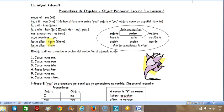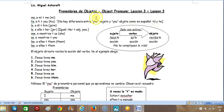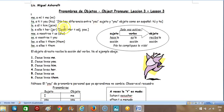Entonces inmediatamente vemos algunas confusiones. La primera confusión es que el 'you' de objeto — o sea 'te' — es igual que el 'you' de sujeto; se escribe igual. Así que 'you' cuando es sujeto es 'tú,' y 'you' cuando es objeto es 'te.' Vamos a ver cómo vamos a distinguir eso enseguida.